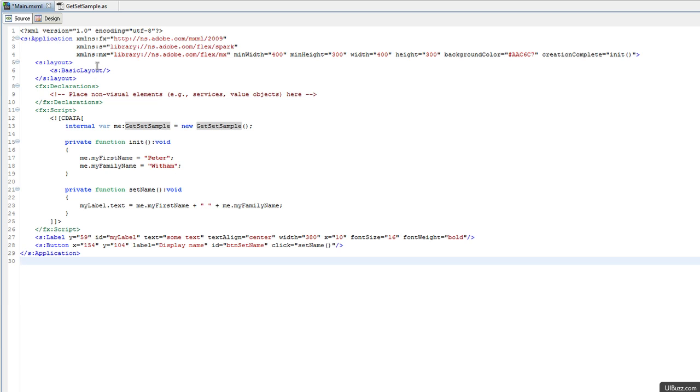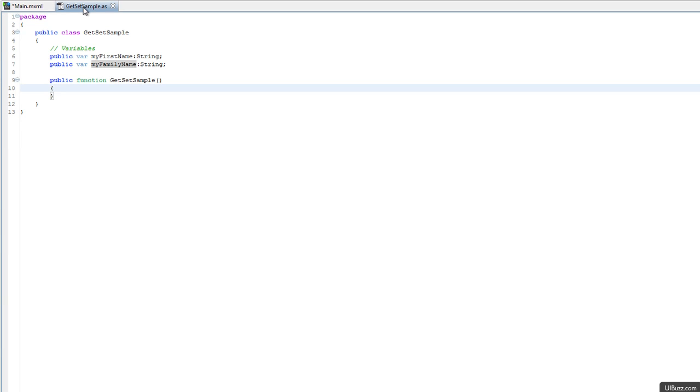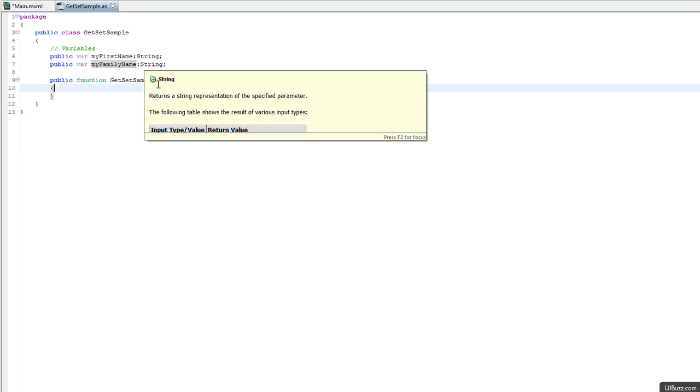Looking at the class, I set up an instance of it here called getSetSample. The class has basically just two public variables, myFirstName of typeString and myFamilyName of typeString.